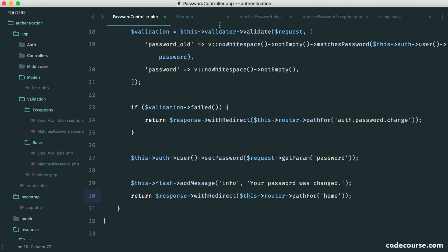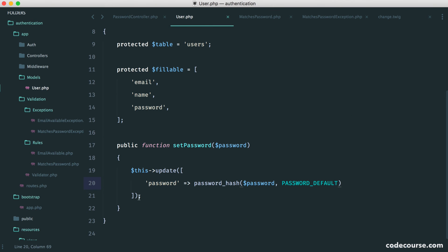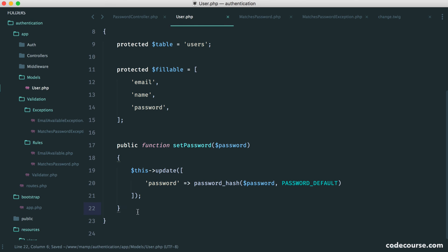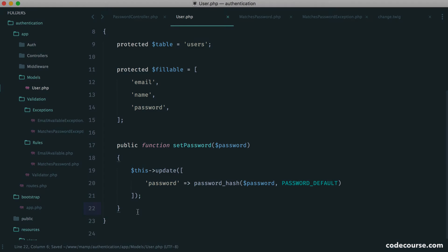And we now have a method on our user model that we can use again and again if we want without duplicating any code.